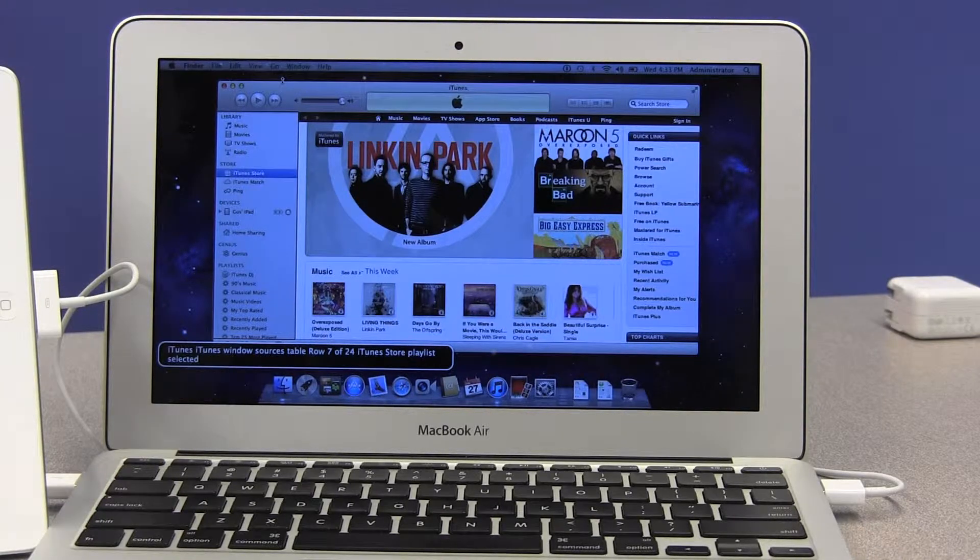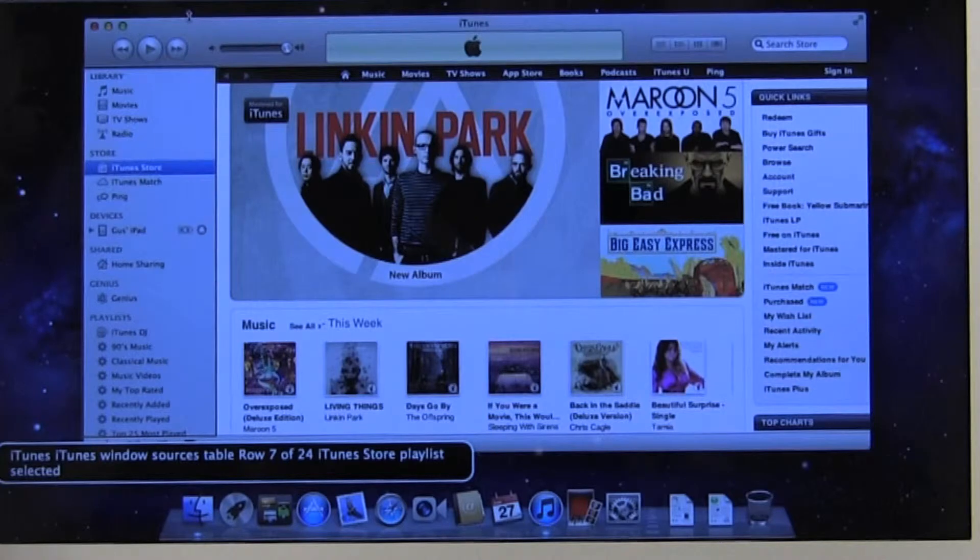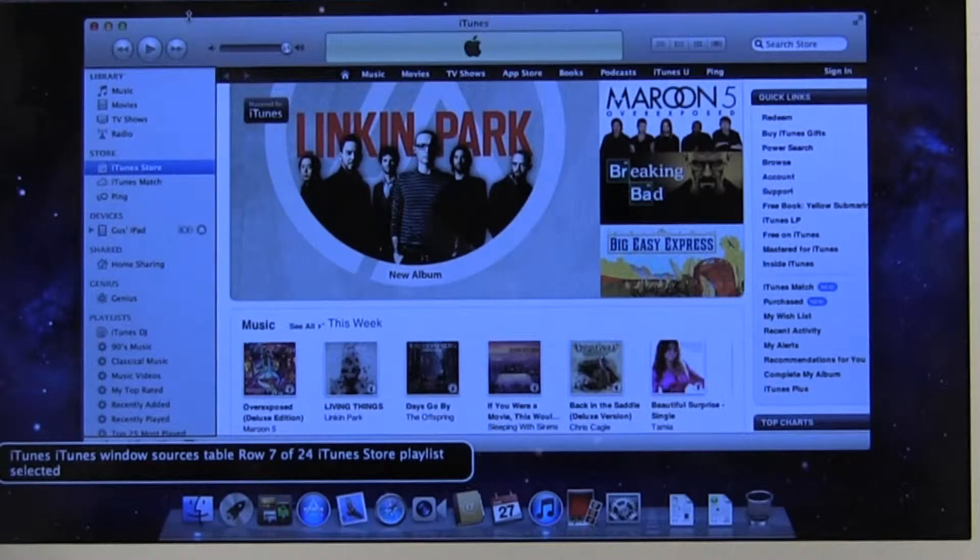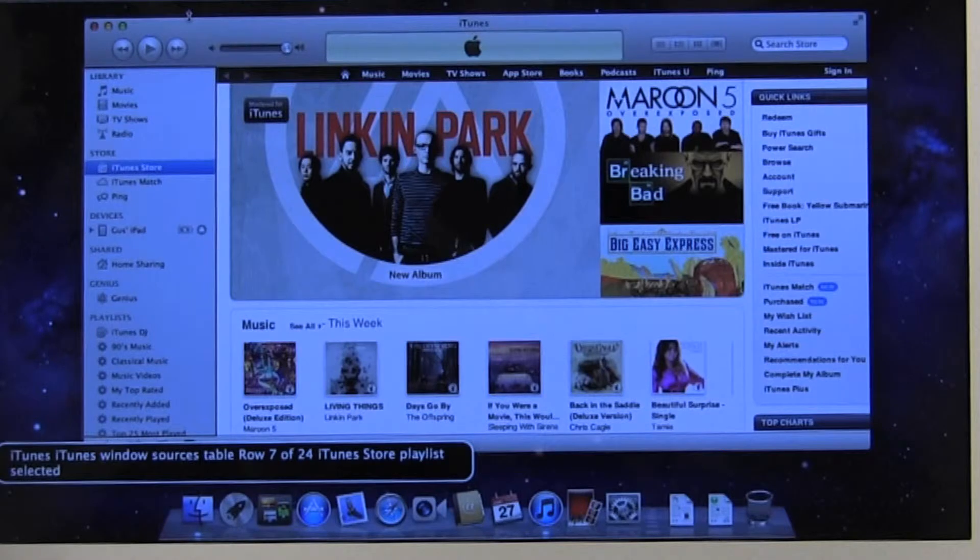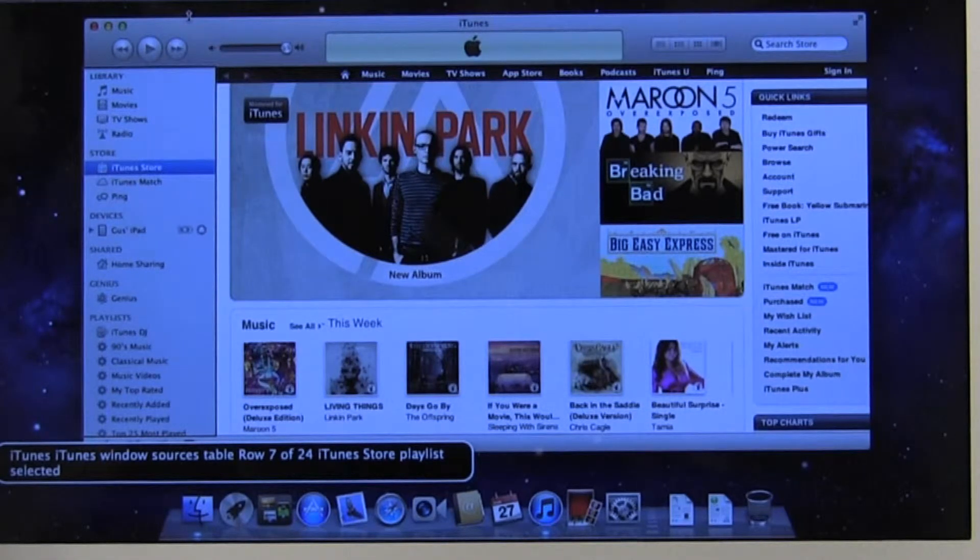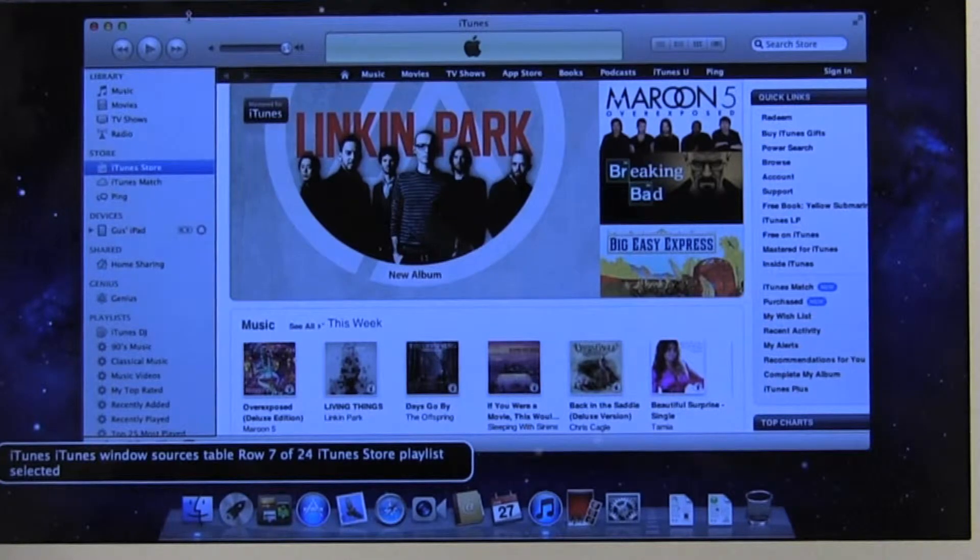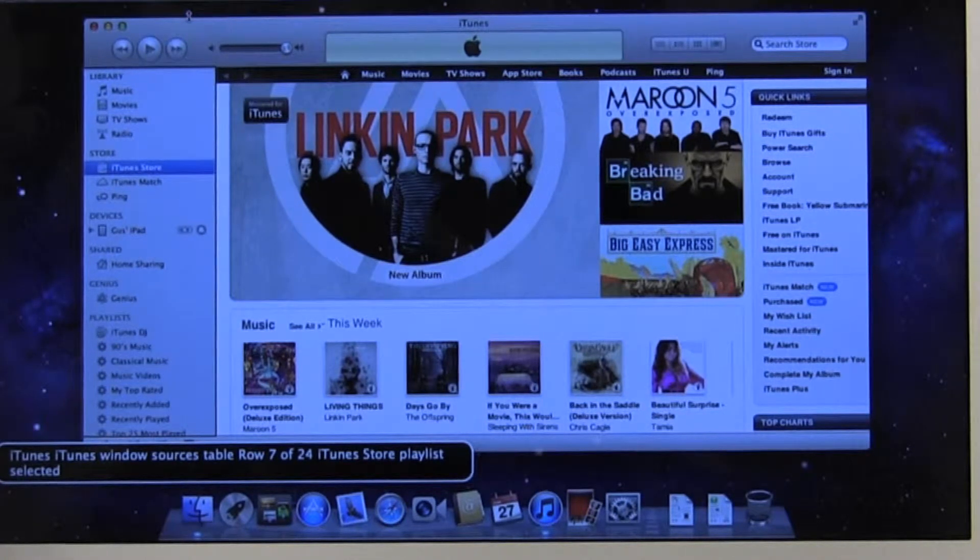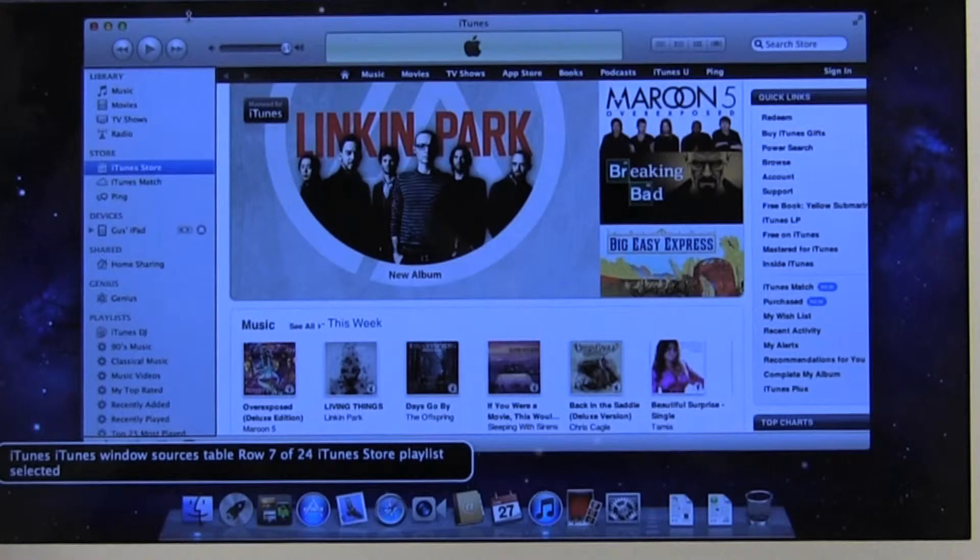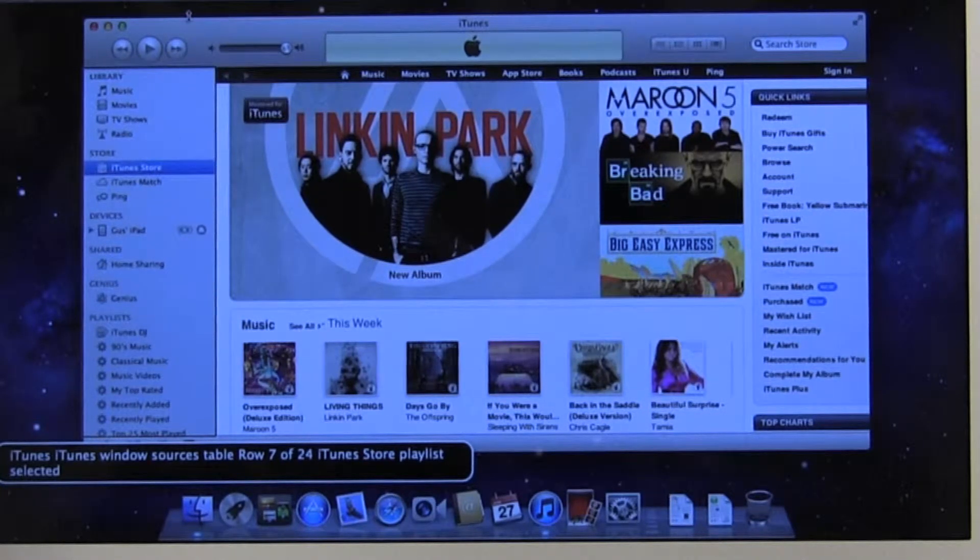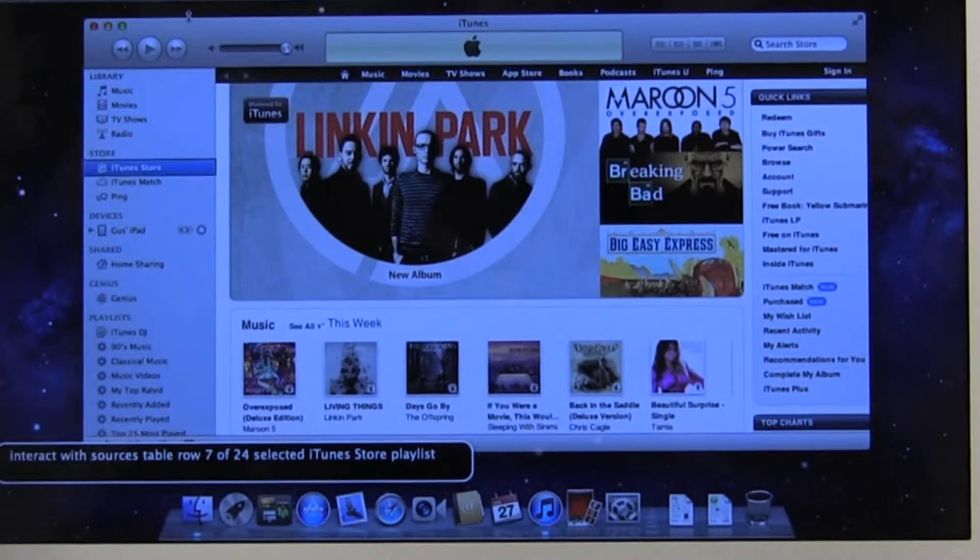When iTunes opens, the focus of VoiceOver is on the sources table. That's the table that allows you to access all the different parts or all the different aspects to iTunes. We're going to interact with that table or that list, and we're going to look for the iPad listed among those items. Once you connect your iPad and it's powered up, it should show up in this list. We're going to interact with it first.